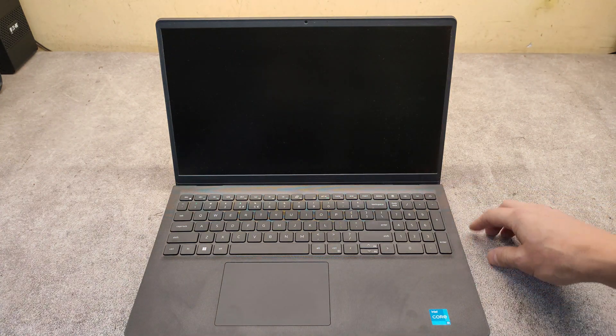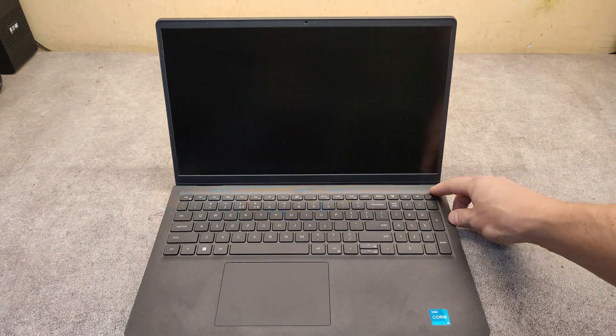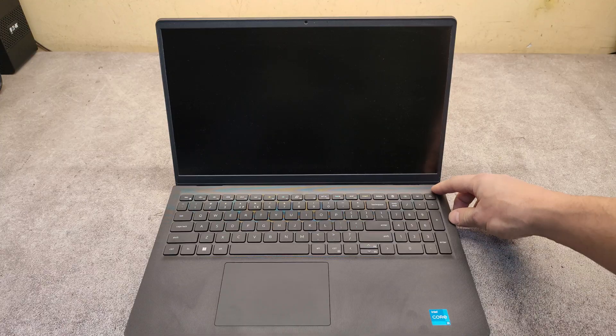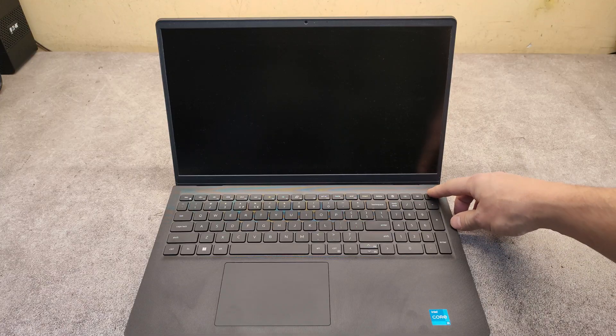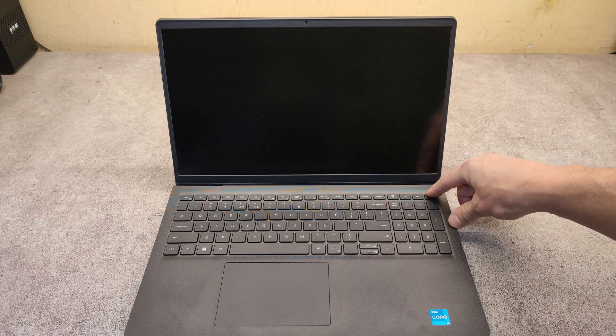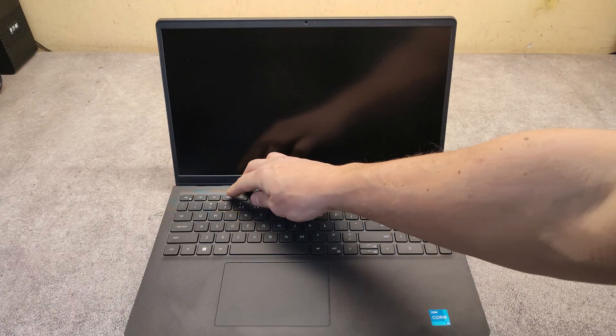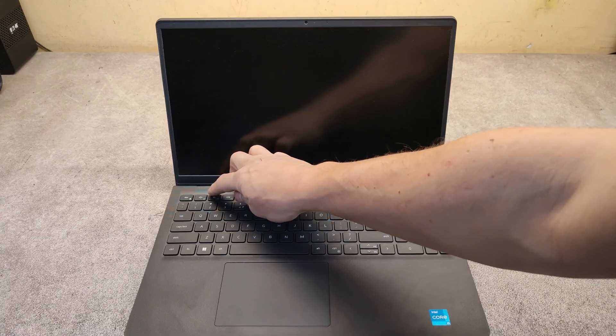I switched off the laptop, then power it on again and keep tapping on F2.